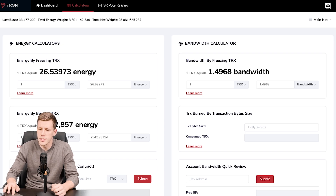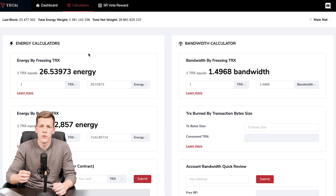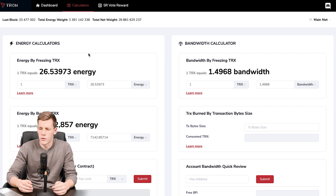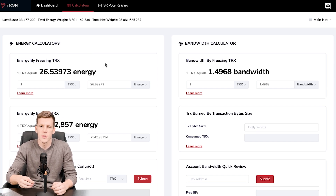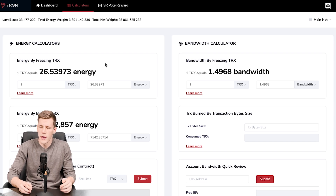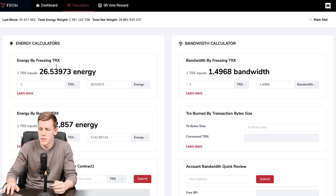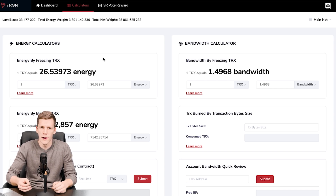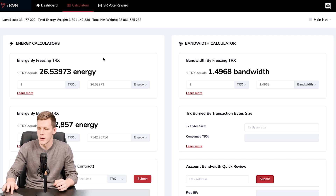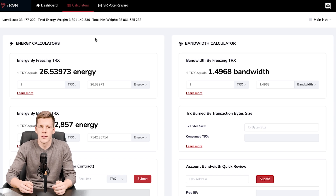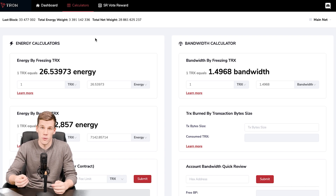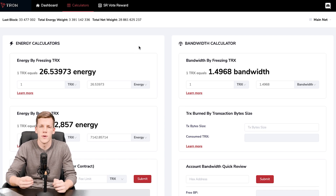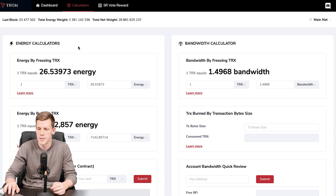The second resource, energy, is more scarce than bandwidth because you never receive any free energy. There are two ways to get energy: either burn your TRX tokens to obtain energy — paying a transaction fee just as you would on Ethereum — or freeze your TRX tokens for 72 hours to get energy. Freezing is actually the better approach because the tokens are returned after the period ends, effectively making the transaction free. The only trade-off is that frozen tokens cannot be transferred out of the wallet while locked.